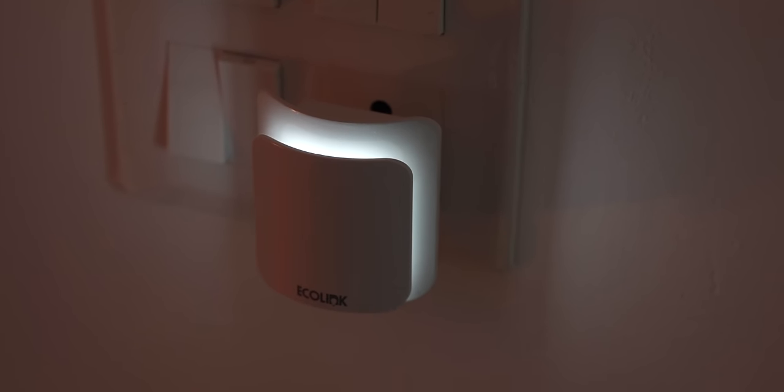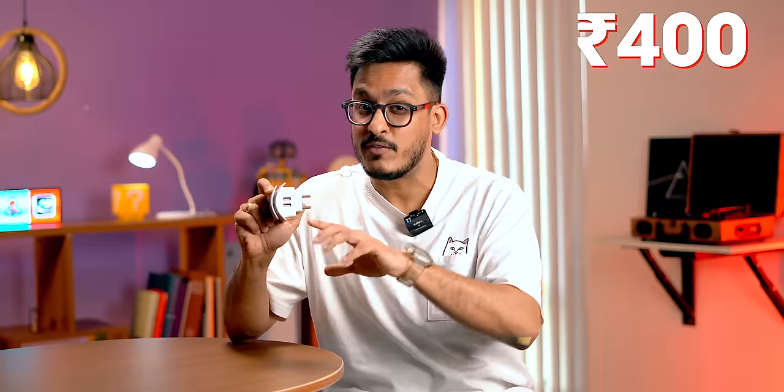you can use this charger as your night light. I wish it also came with the Type-C port, but for 400 rupees, it's a pretty good gadget to have.